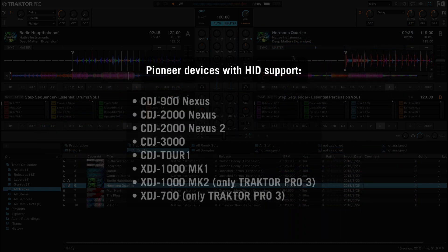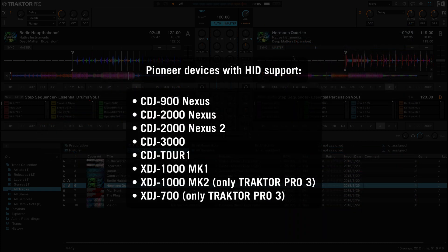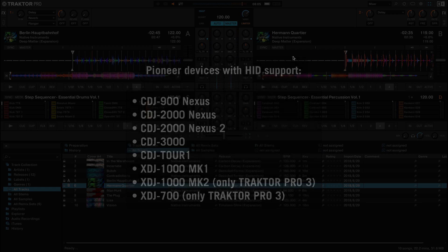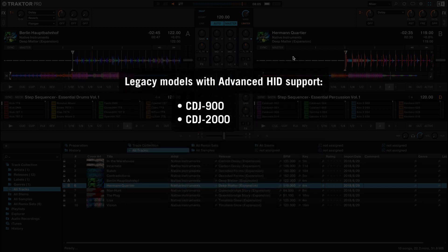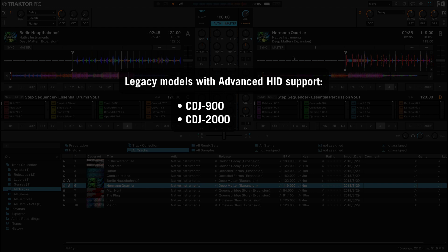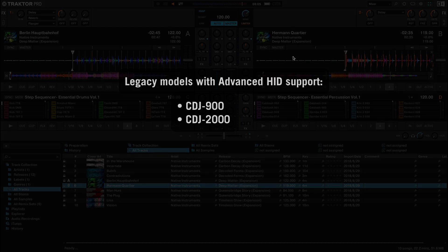HID integration is supported by the Pioneer models listed on screen. The legacy models CDJ900 and CDJ2000 need to be set to advanced HID mode, as we will explain in step 3 of this video.